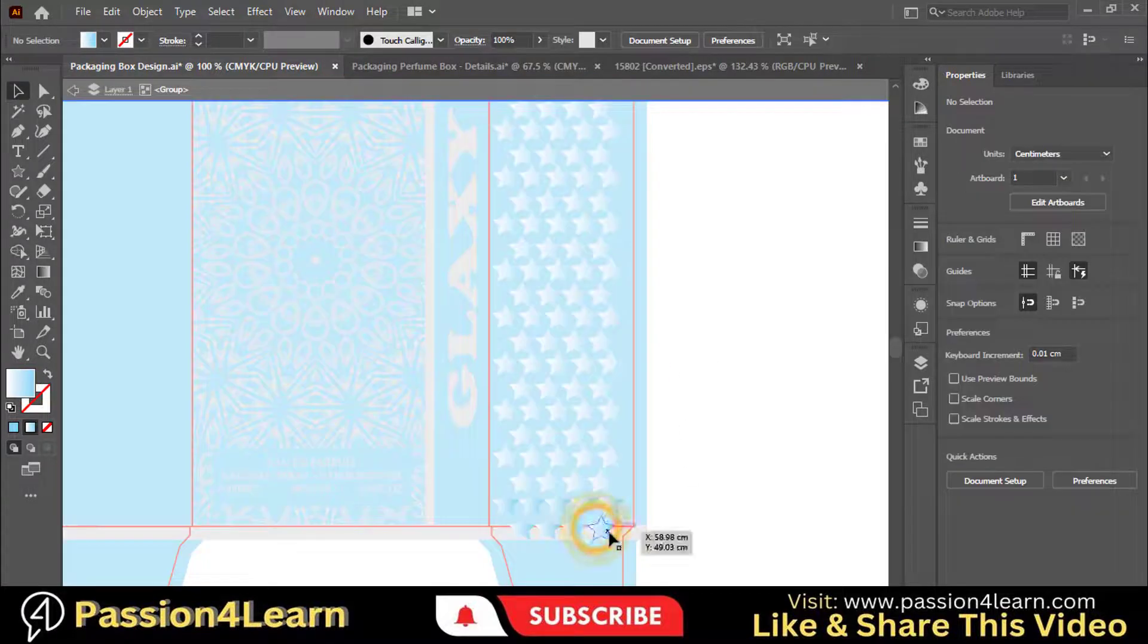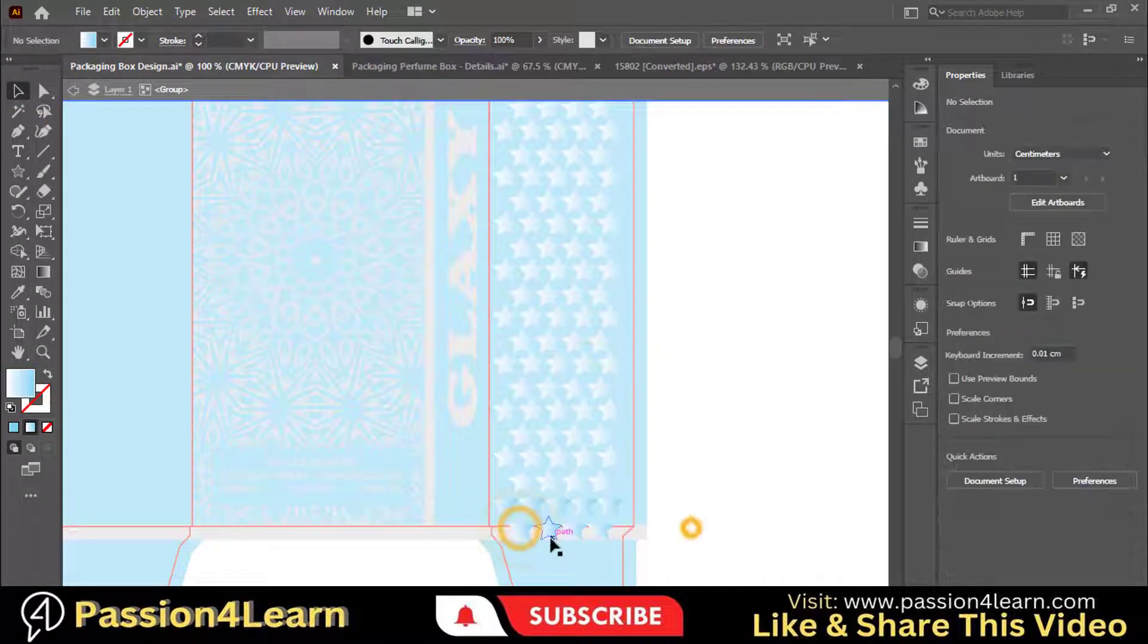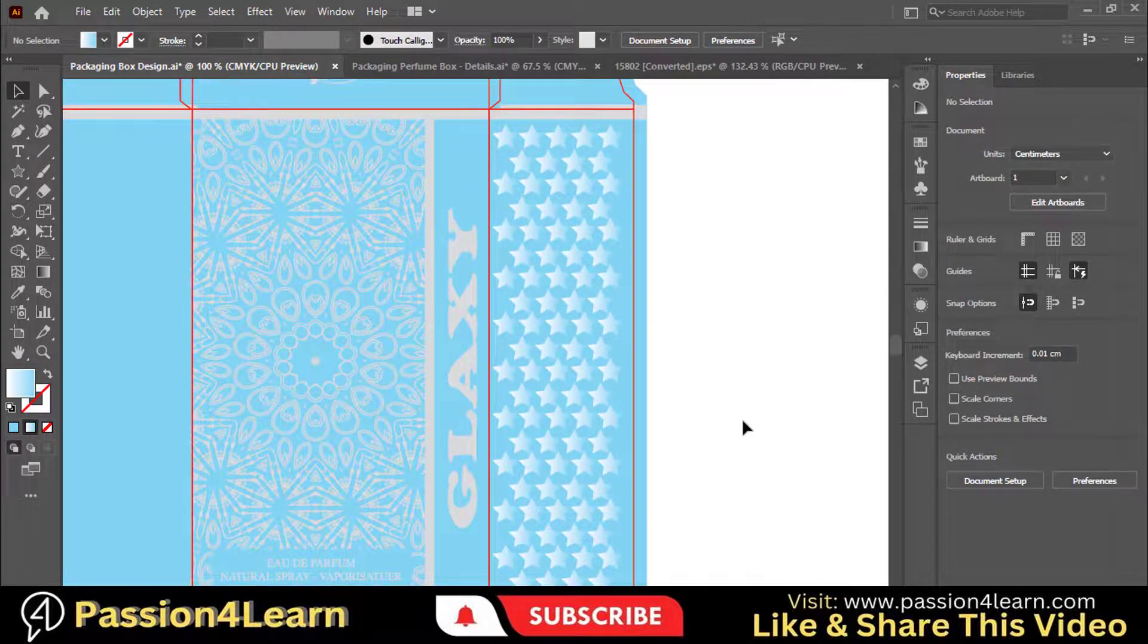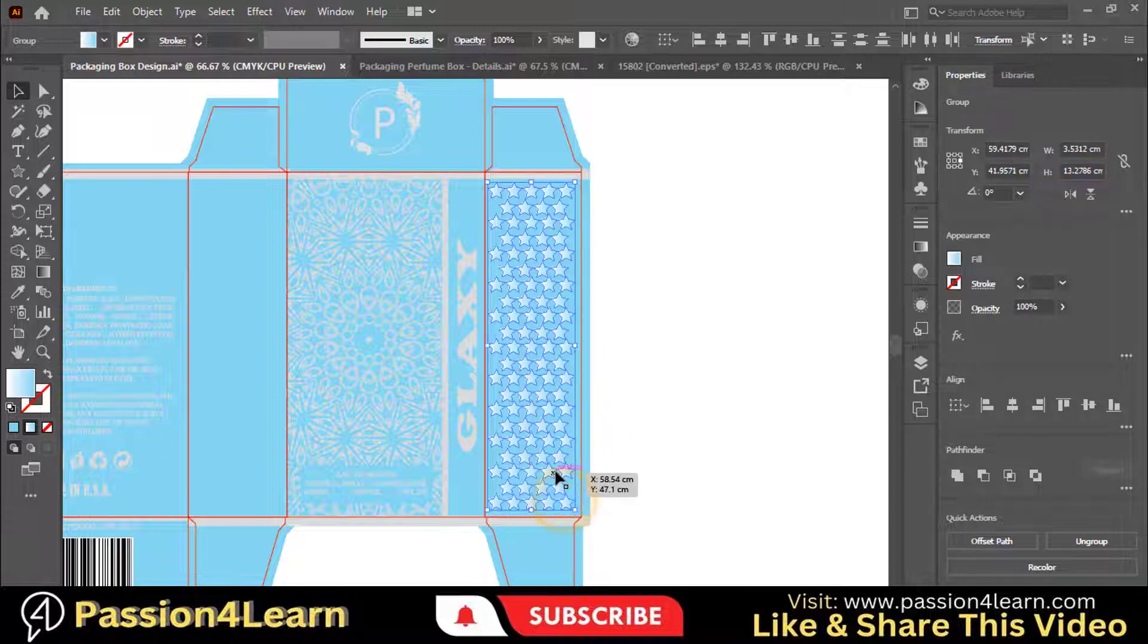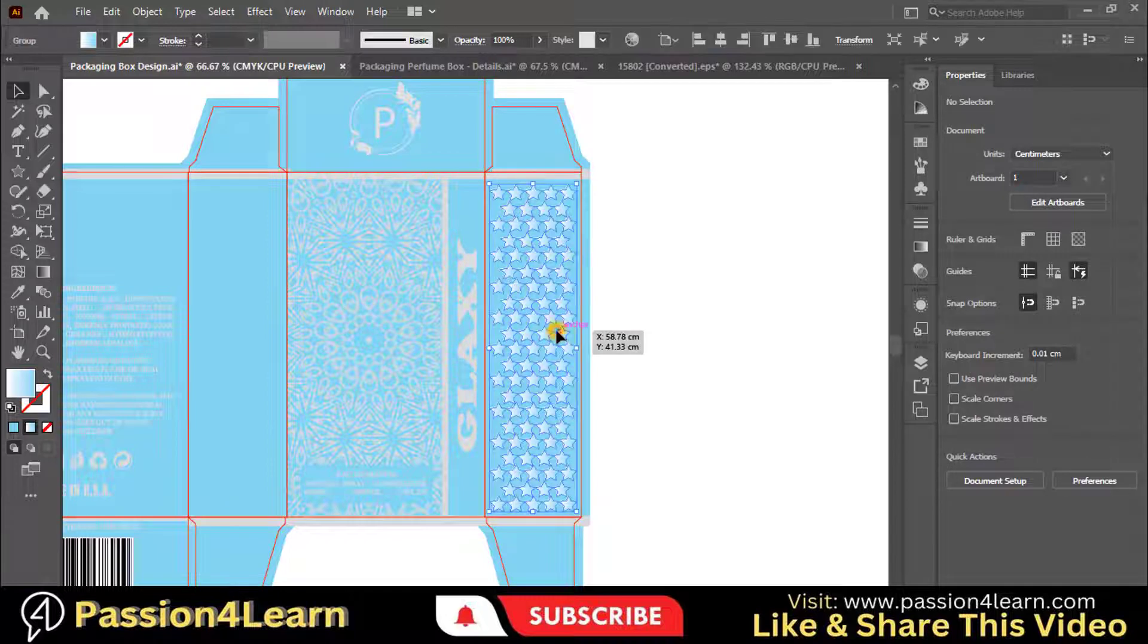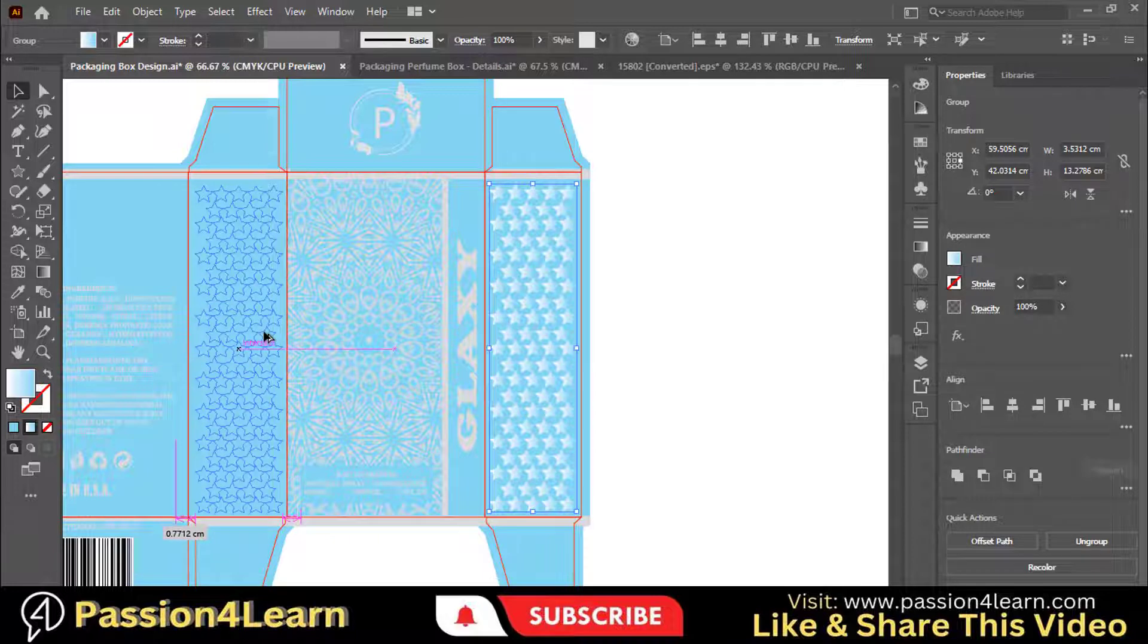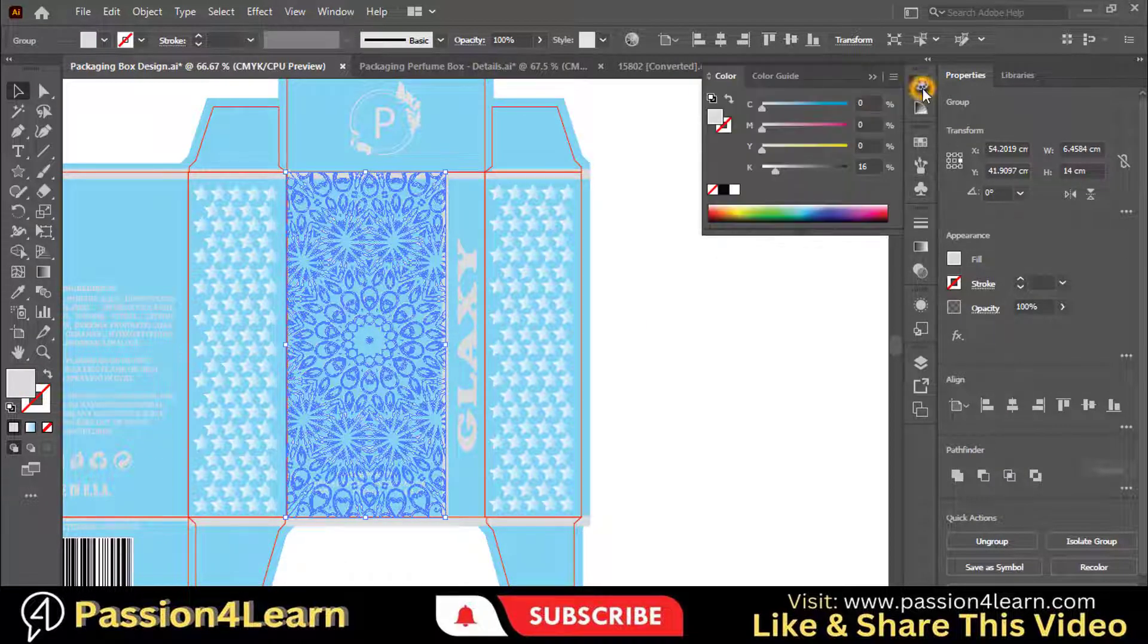Ungroup this and delete them. Now select all these elements and group them. Copy it and paste it here on this flap. Make sure to adjust them. You can also play with the design by changing color and adjusting the theme for a better look.